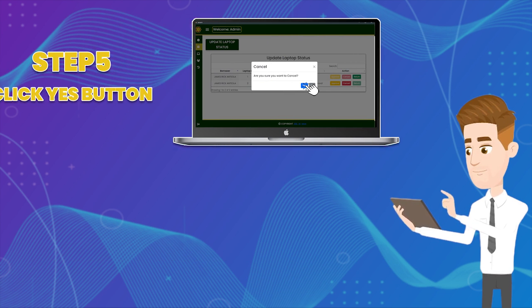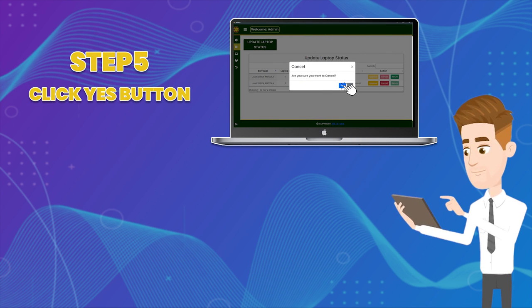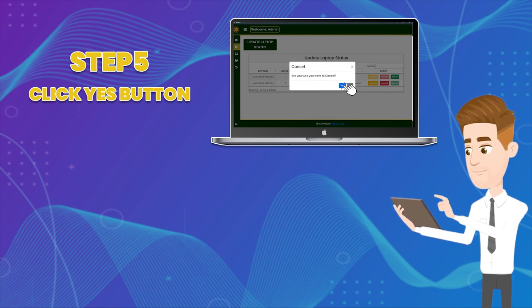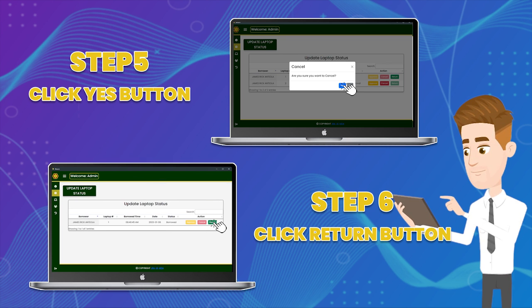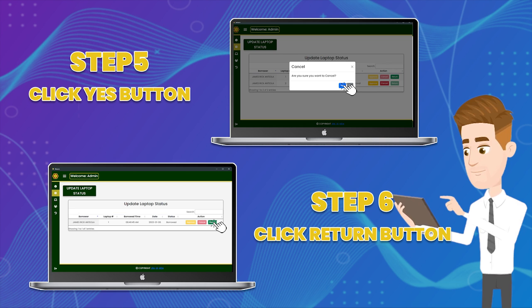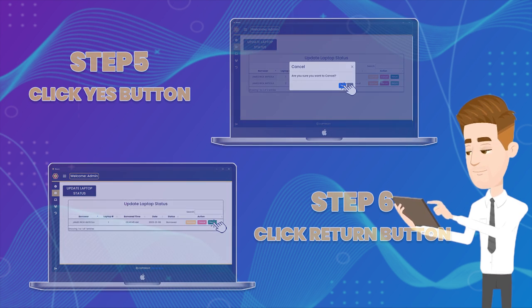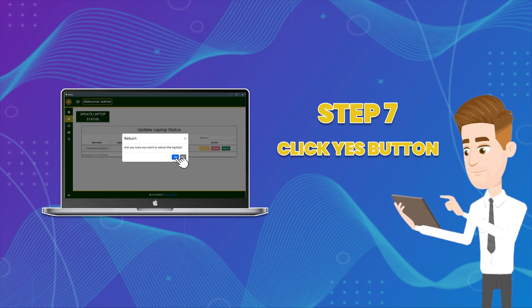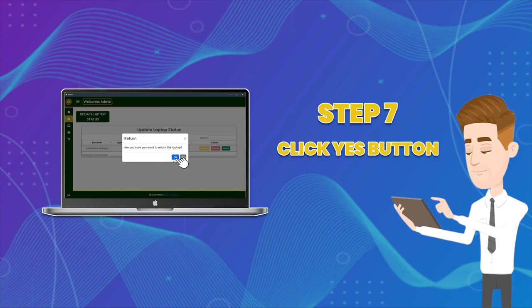Step five: Click yes to save the action. Step six: Click the return button to accept borrowed laptops. Step seven: Click yes to save the action.